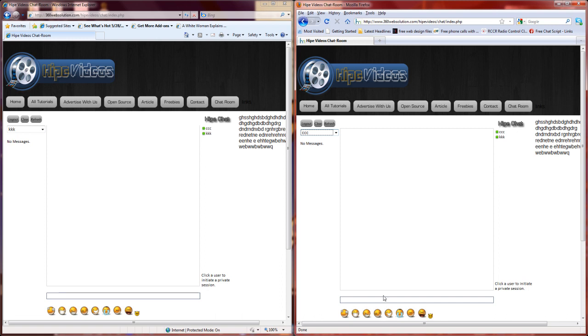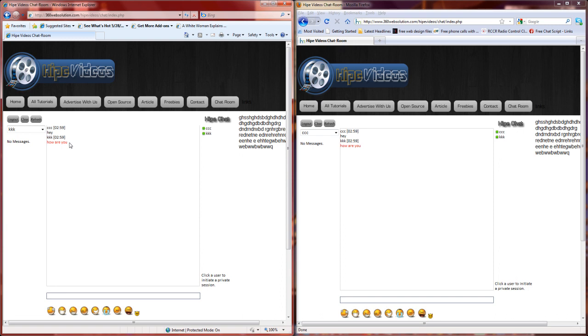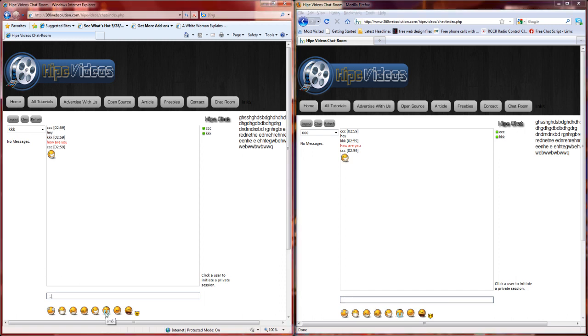Let's say this person types 'hey', it should show up over here. This guy says 'how are you?' As you can see, his font color is in red because he specified at login that he wants it to be red. Emoticons or smileys or whatever you want to call them, they do work.